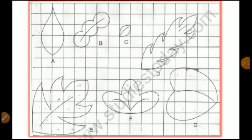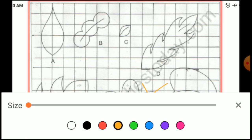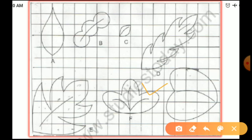Now, let me tell you how to measure the area of our hand on the square sheet. Instead of a hand, I am using a leaf to explain. First of all, let me show you how many complete squares are there. These are the complete squares.